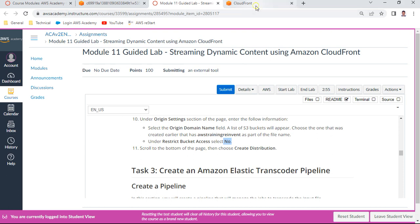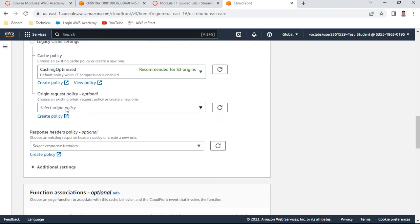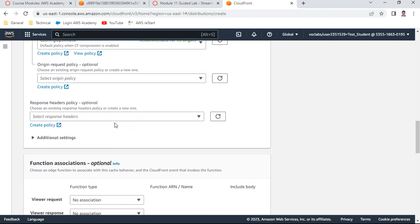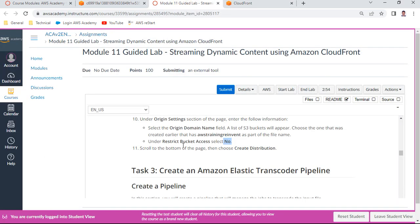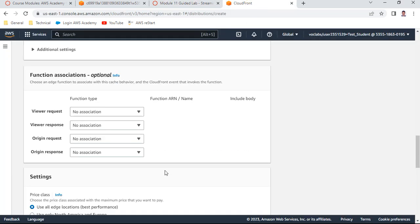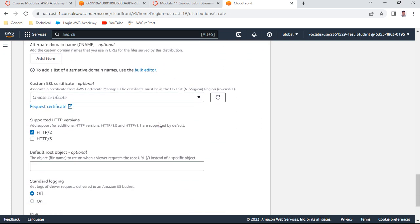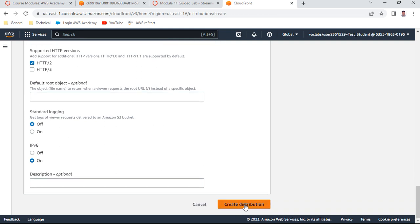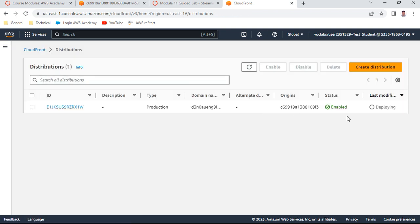Leave the rest of the settings as default. Origin request policy and caching settings are all optional. Click 'Create Distribution'. Once this is done, the distribution will show as enabled and deploying. It will take some time to deploy.